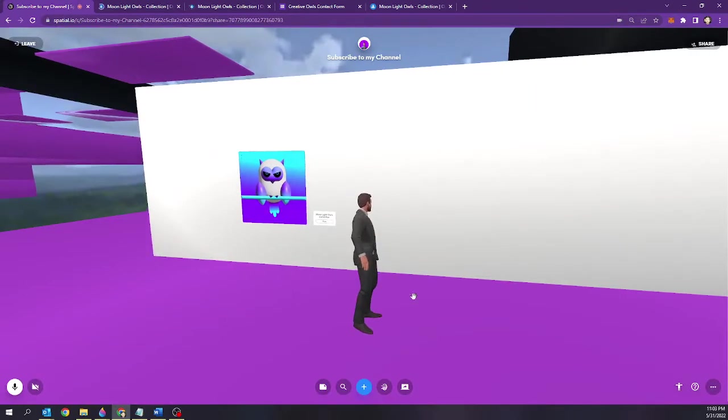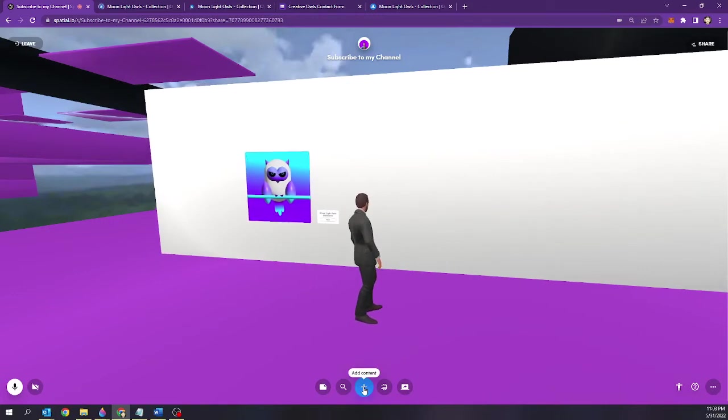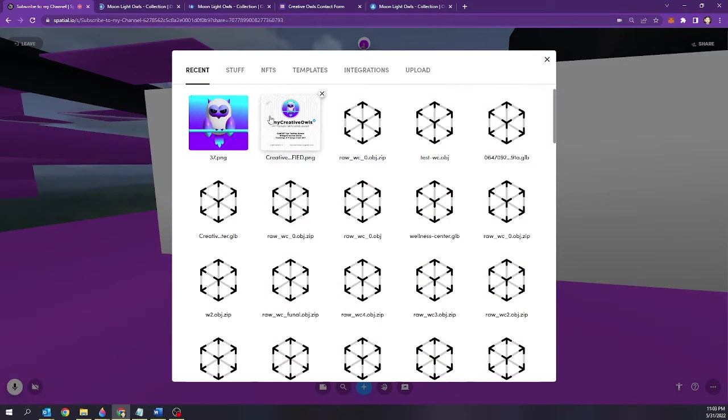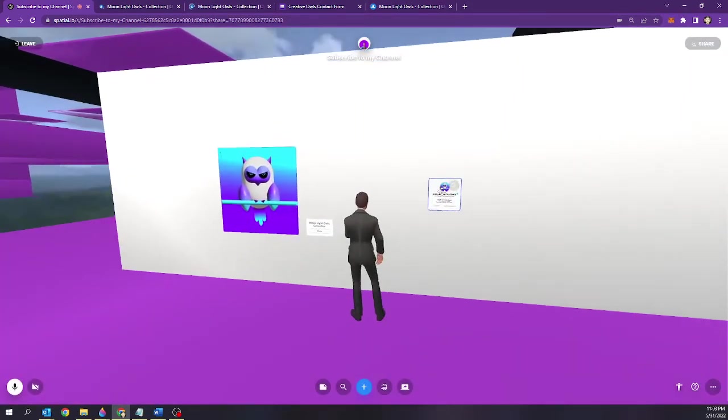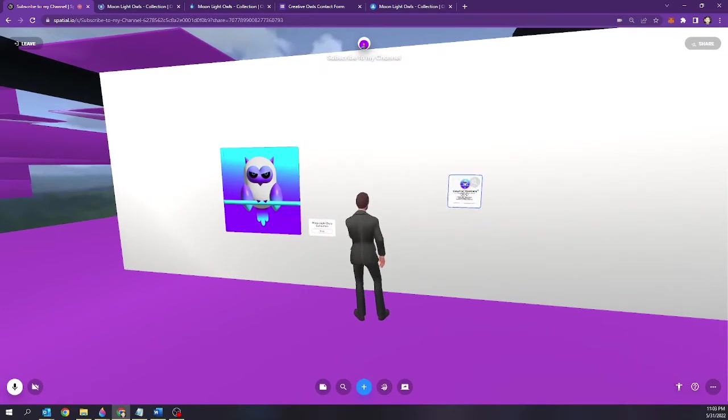Now we actually want to hyperlink but we want to hyperlink not to an OpenSea NFT collection but a contact form. So we're going to hit select. We're going to import the digital assets.